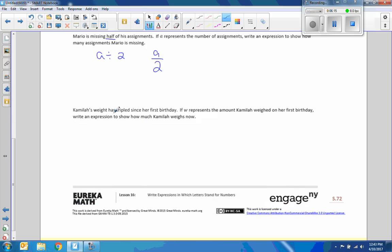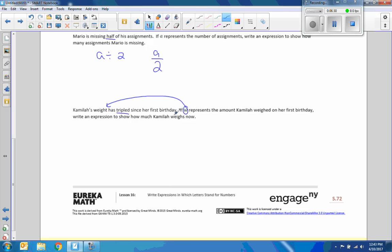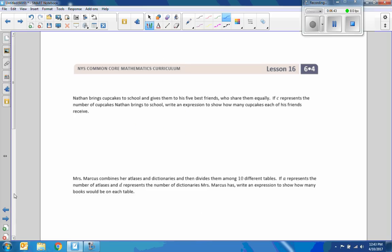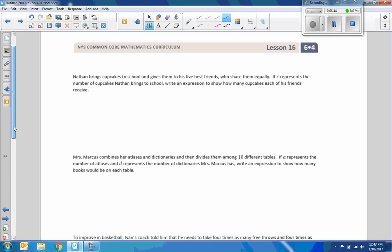Camilla's weight has tripled. There's a key word. Since her first birthday. If W represents the amount Camilla weighs. That's her weight. W. On her first birthday. Write an expression to show how much Camilla weighs now. Camilla's weight has tripled since her first birthday. So that would just be tripled weight. Three W.